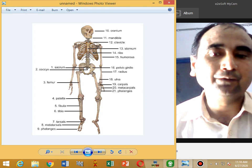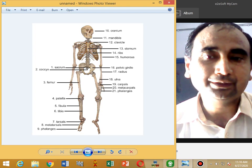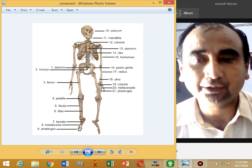There are four curves in the vertebral column, which give it more strength than that of a straight column.